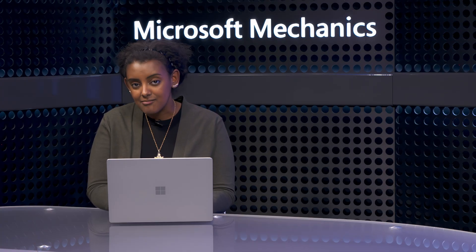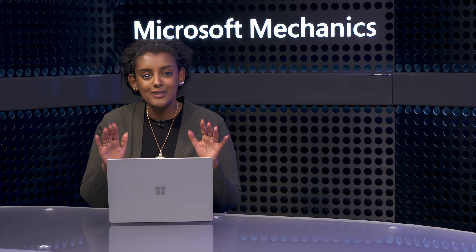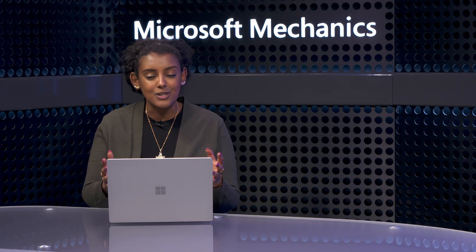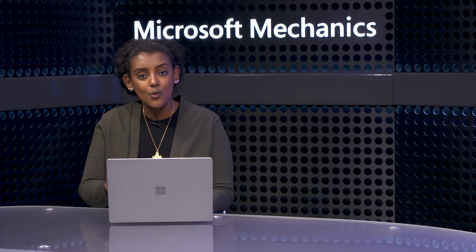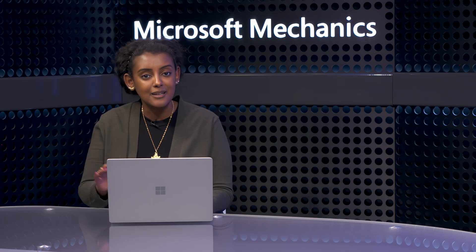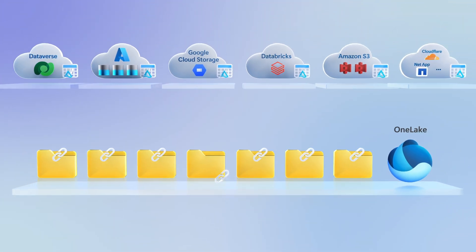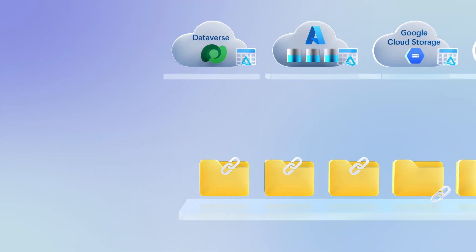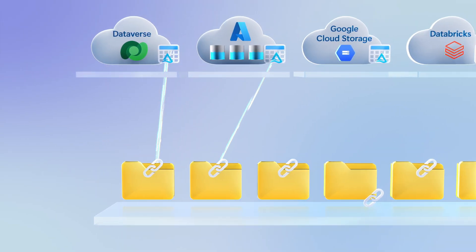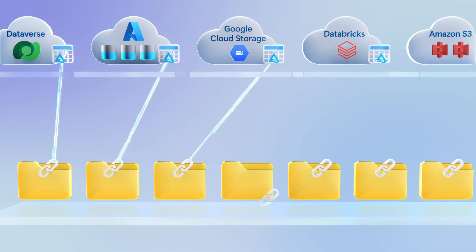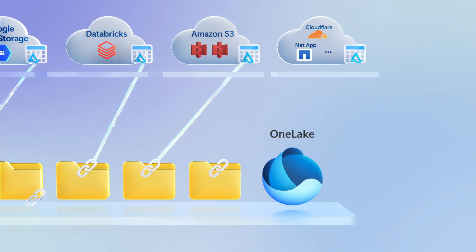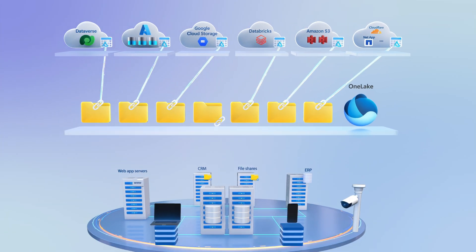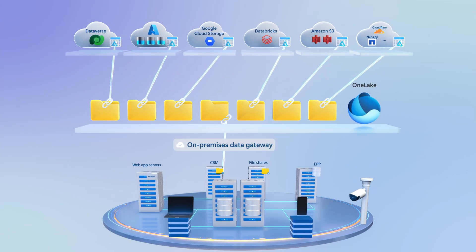So now, I have the information I need to start analyzing customer sentiment and where we can place point-of-sale promotions. Again, in both examples, the file data still remains at the source. Just like shortcuts on your desktop, the data doesn't actually live in OneLake, but always stays in sync. Shortcuts in Microsoft Fabric are supported for open storage formats like Microsoft Dataverse, Azure Data Lake Storage, Google Cloud Storage, Databricks, Amazon S3, and any S3-compatible stores, and more. And you can also use shortcuts for on-premise data sources using Fabric on-premise data gateway.